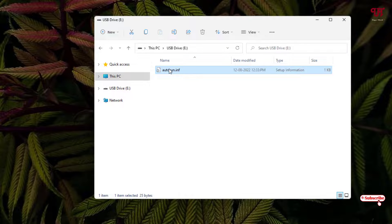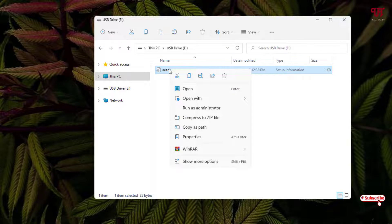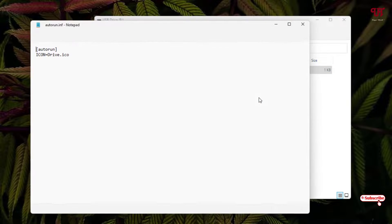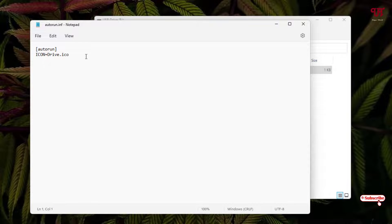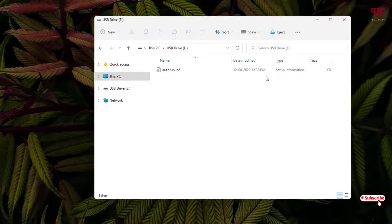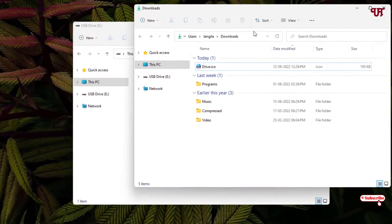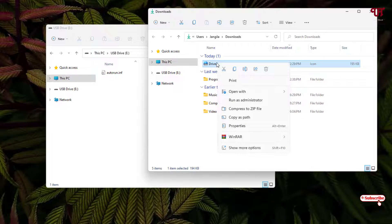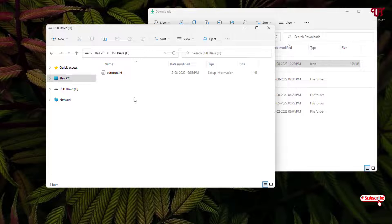Now it will be saved. Let us recheck again — right-click on it, Open With Notepad — yes, we have saved it correctly. Now open the folder where you downloaded the icon file, copy that icon file, and paste it inside your USB drive.